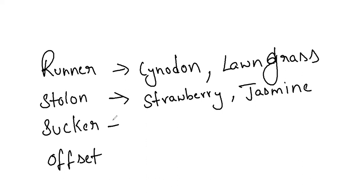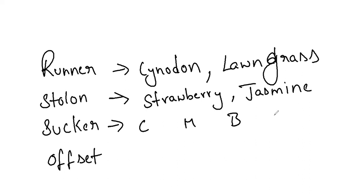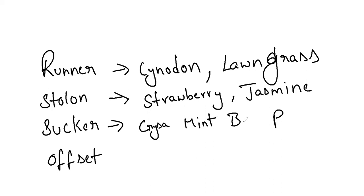Sucker. Just remember a mnemonic: chrysanthemum, mint, banana, and pineapple juice. All the four are suckers. C for chrysanthemum, M for mint, B for banana, and P for pineapple. This is the mnemonic for sucker.